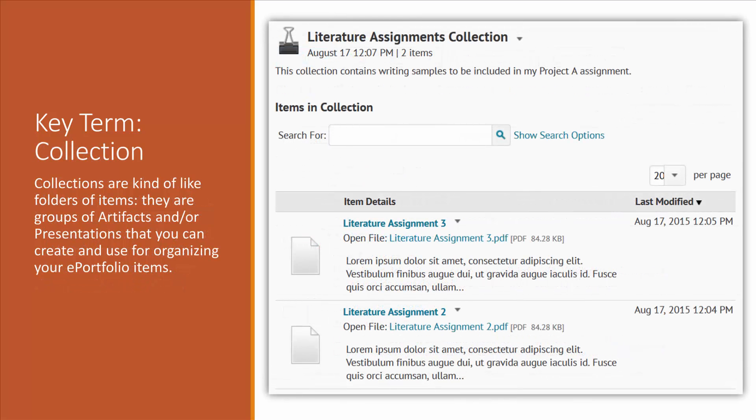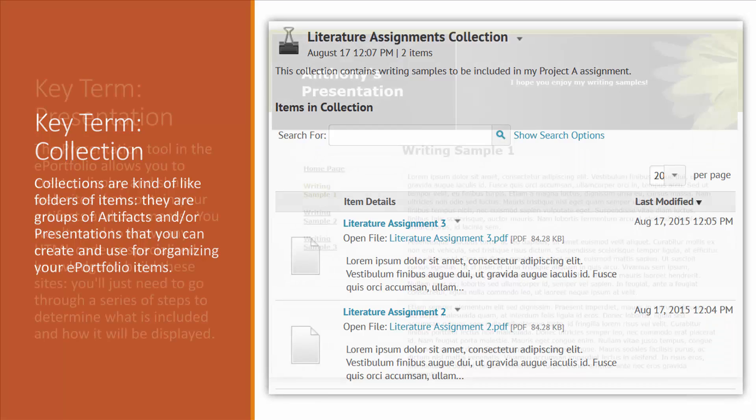Next, we have collections. You can think of collections like folders on your computer. All of your individual artifacts can be grouped together into a collection.